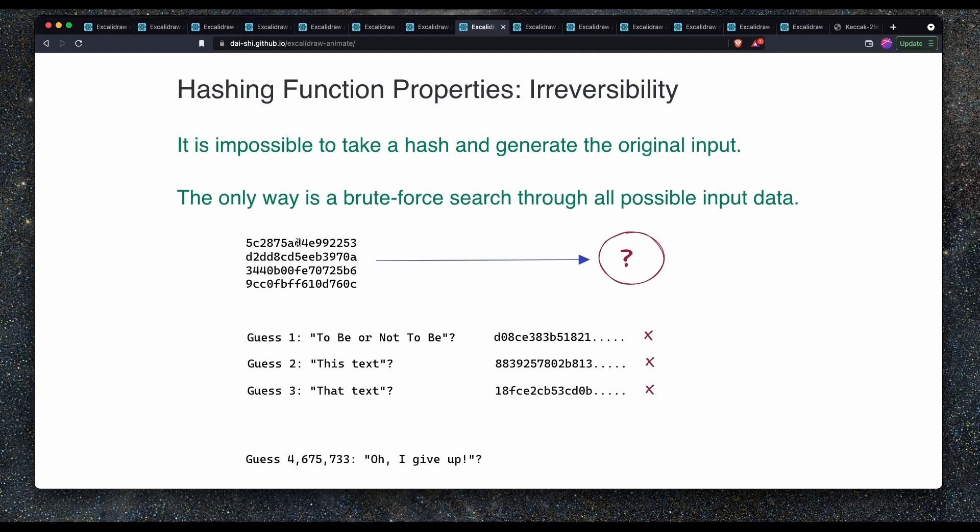Even if you wrote a computer program to do this, eventually it would just stop and it would never guess the hash. In order to brute force search to try to determine what the hash was generated from, you would have to feed it every single piece of possible text that has ever been written since the beginning of history and any text that could have been written in the future. So basically it is impossible.